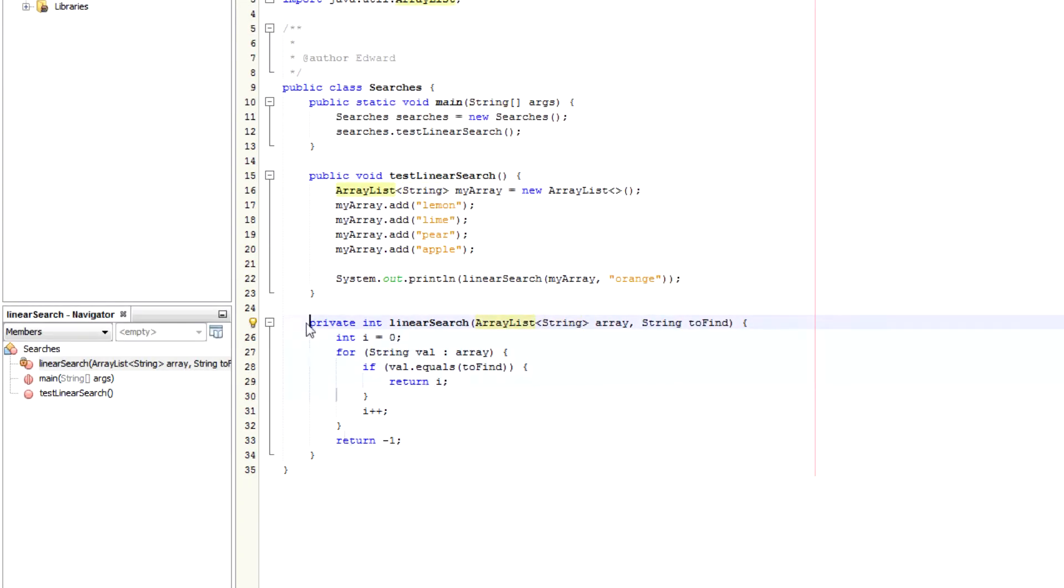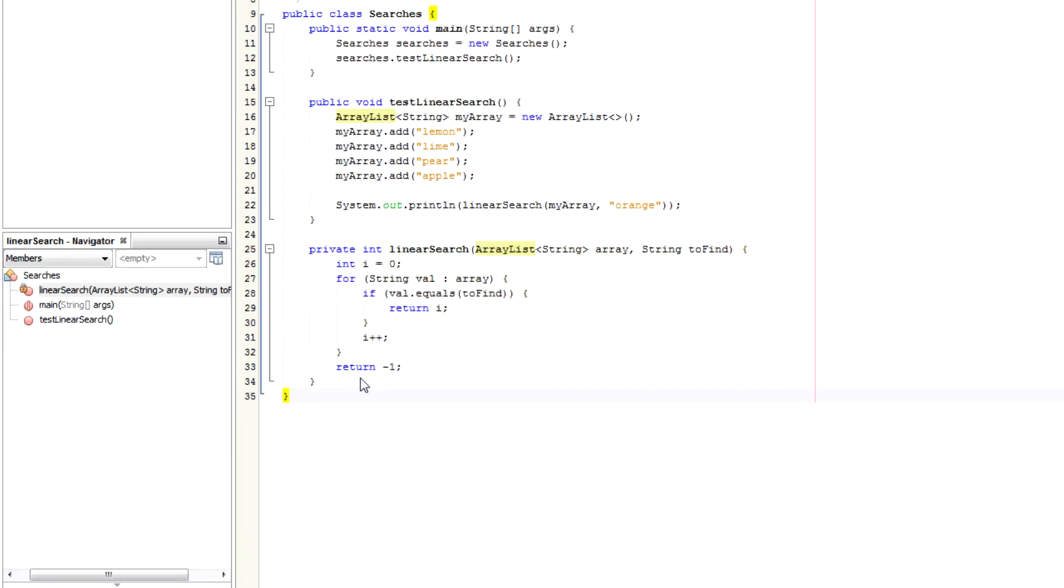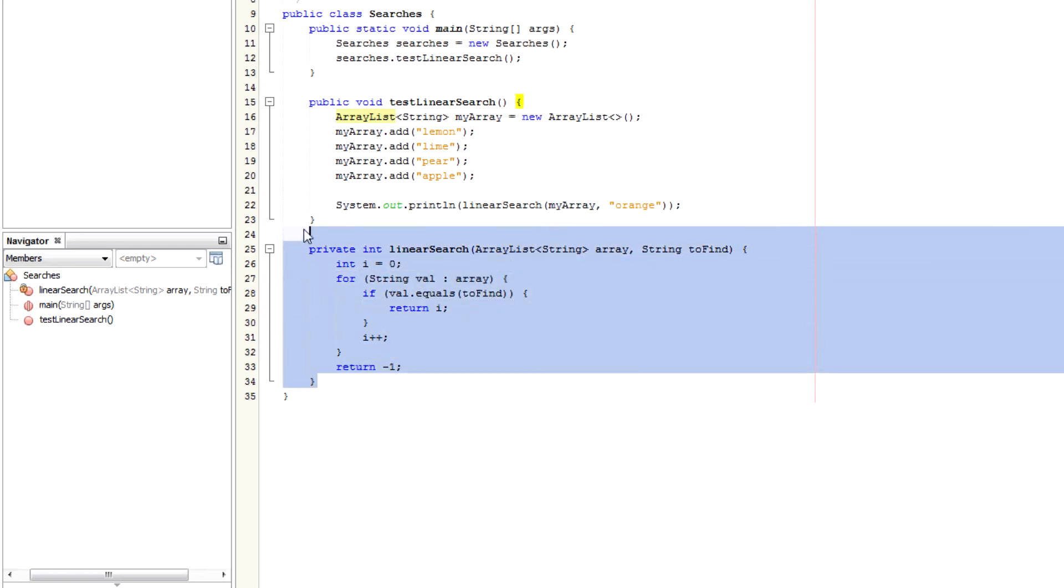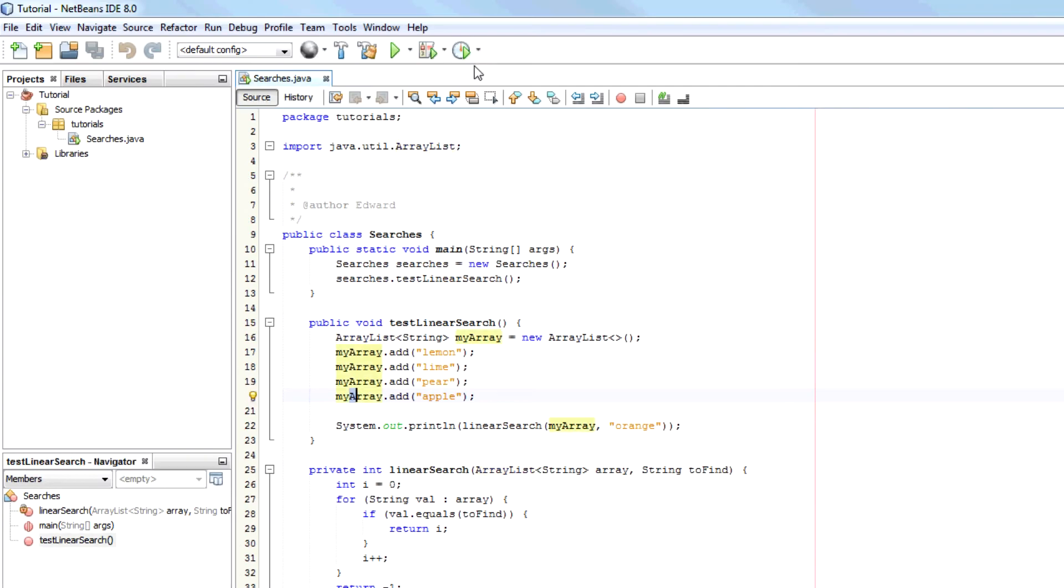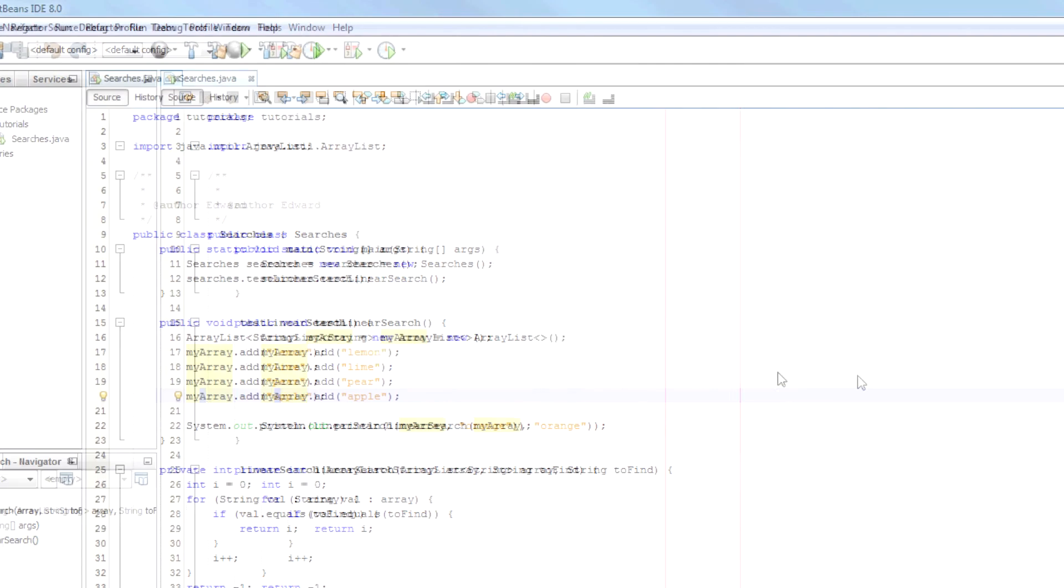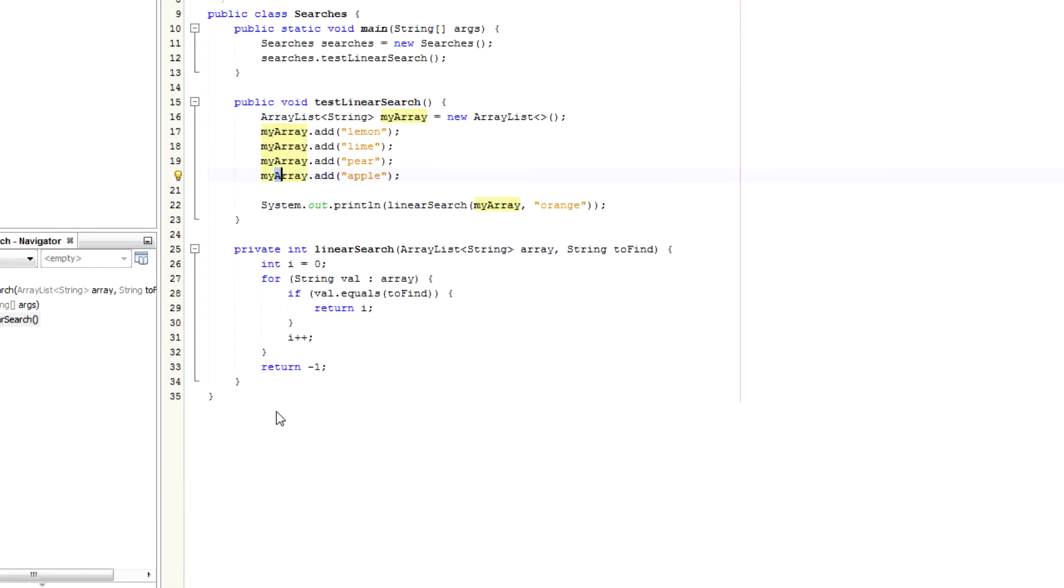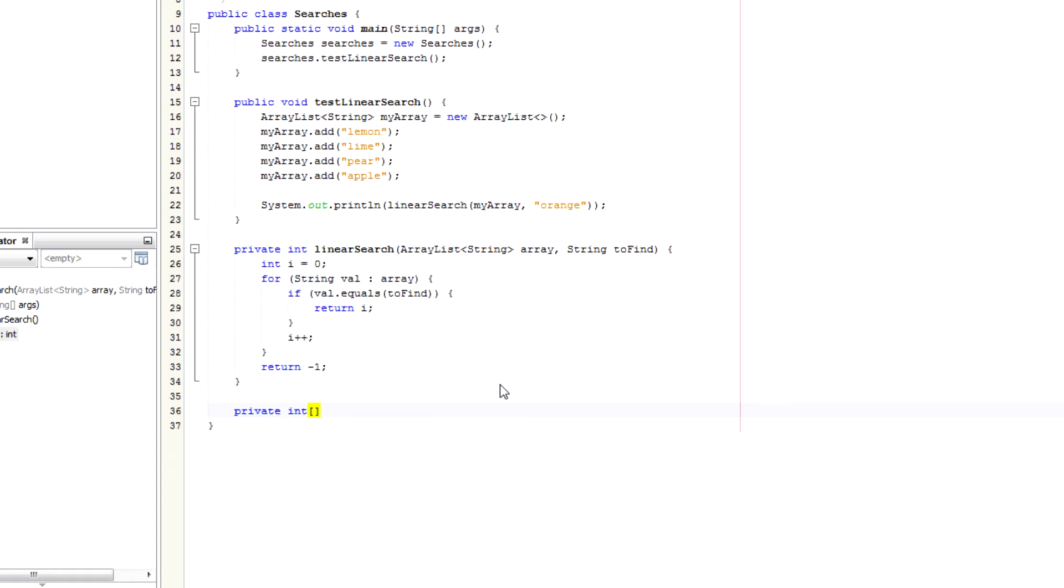A binary search for an ordered array or list should be a lot quicker, a lot more efficient. So the first thing I'm going to do is I'm going to create a method that will create an ordered array for me.